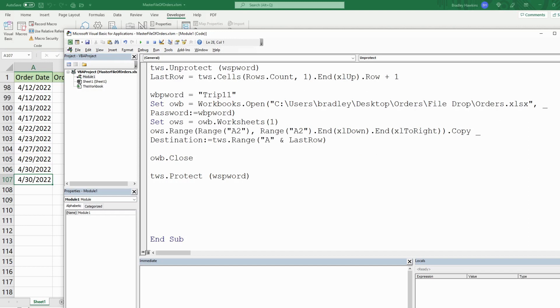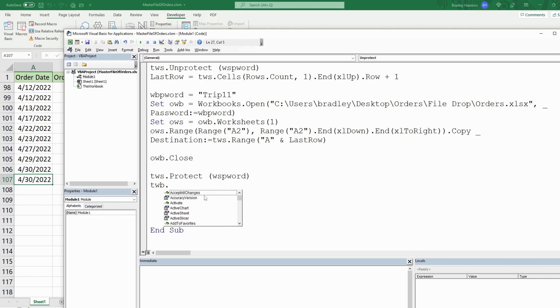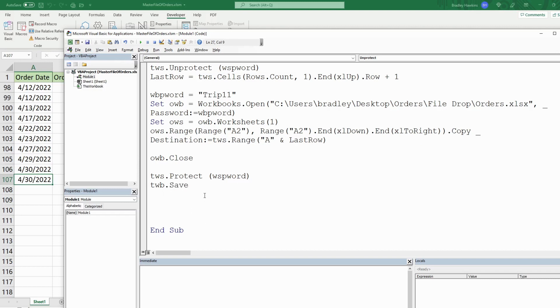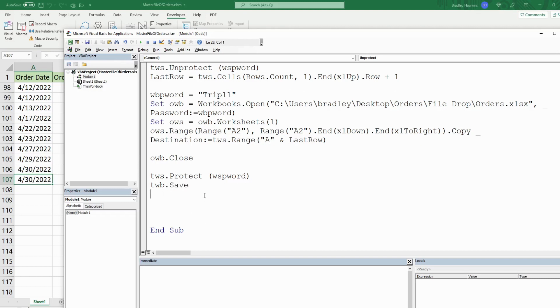The only other thing we want to do is save our master file.